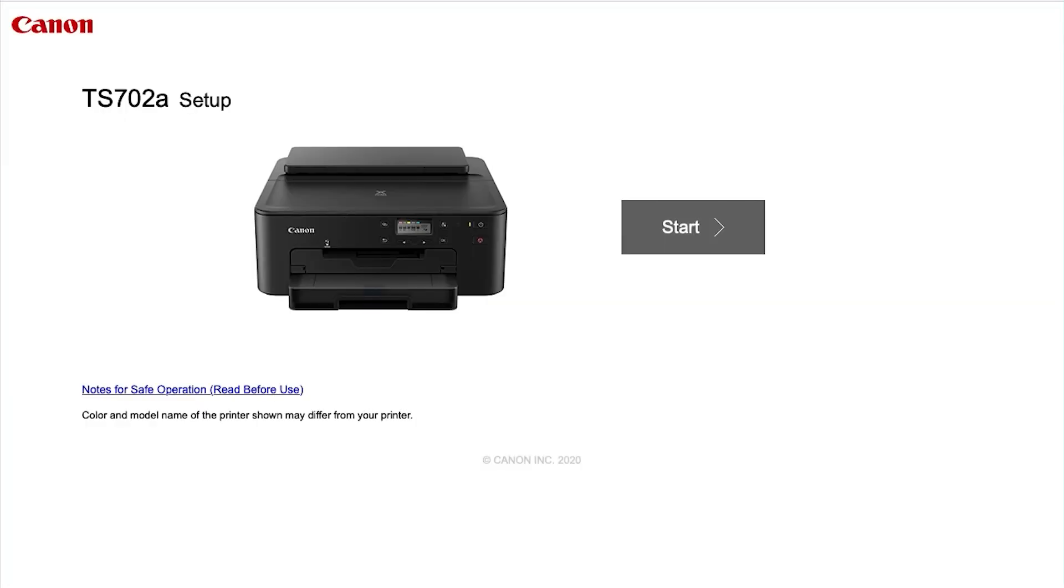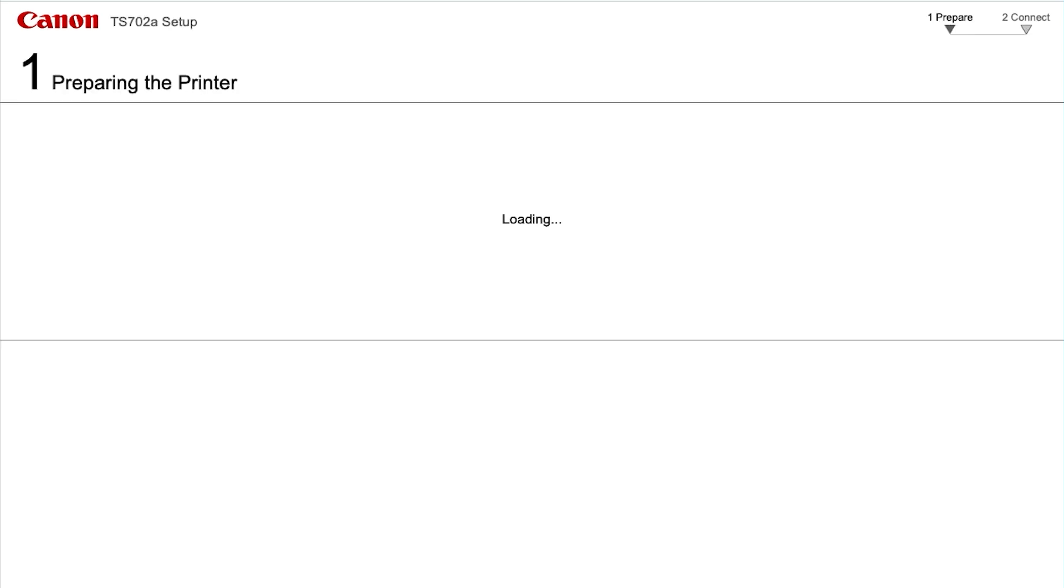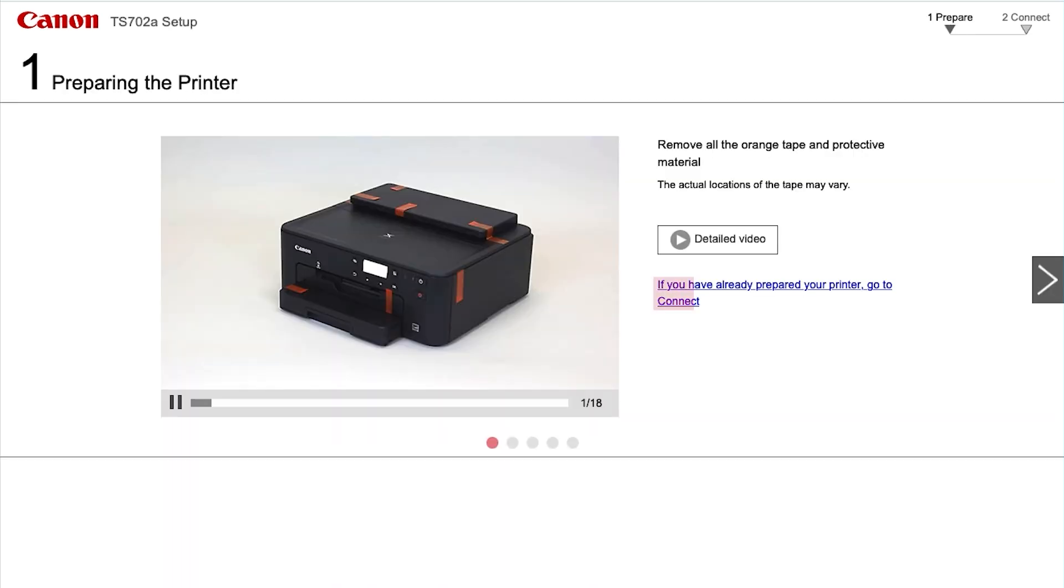On the next screen, select Start. Select If you have already prepared your printer, go to Connect.